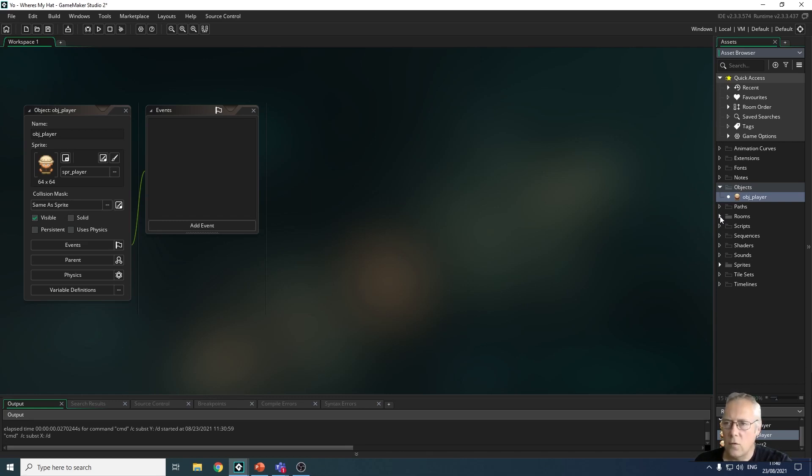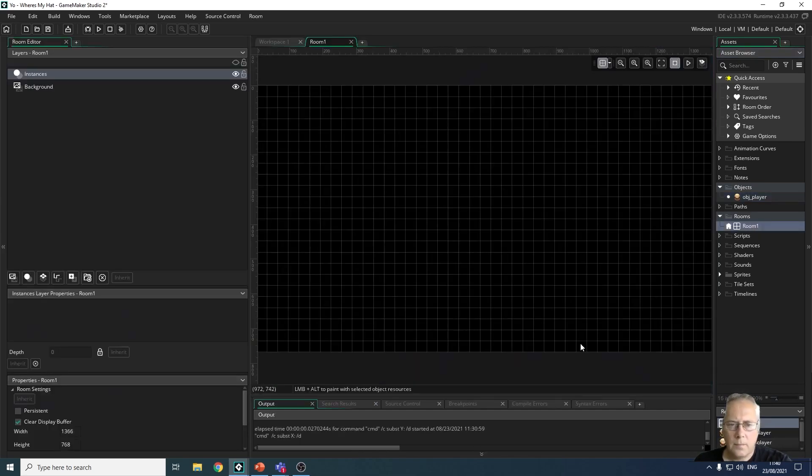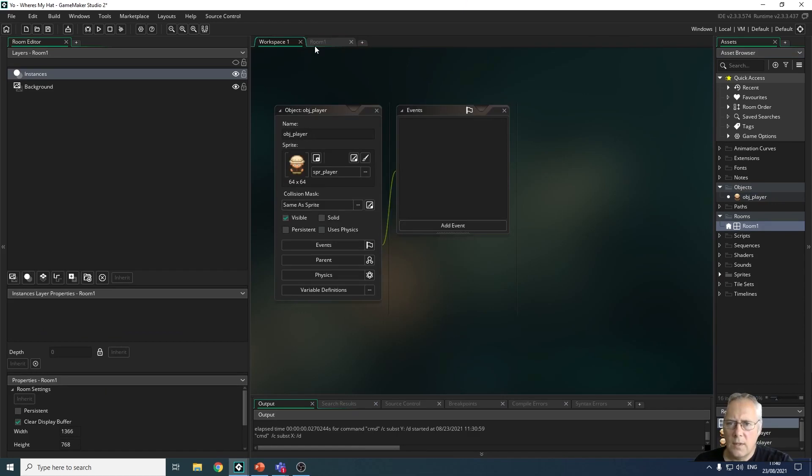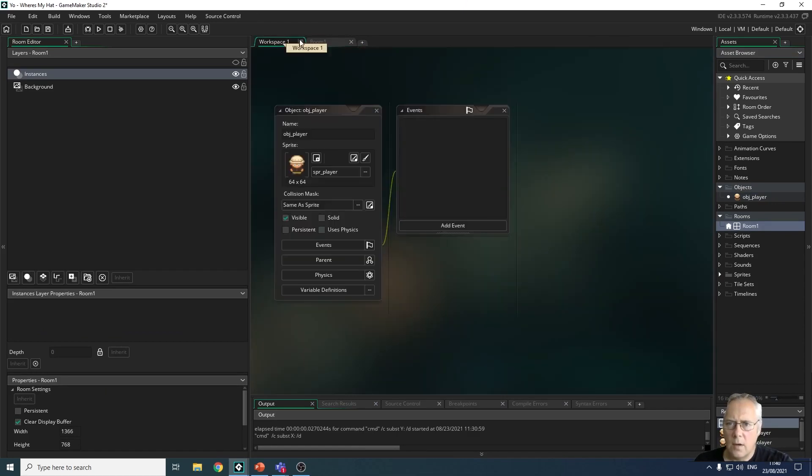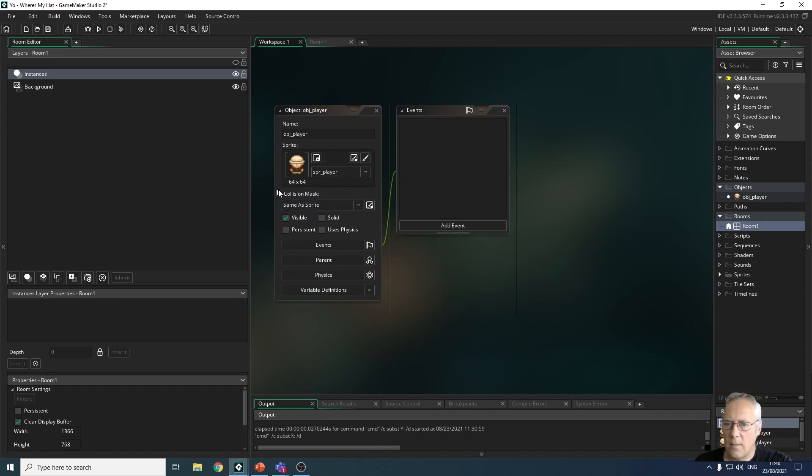I'm just going to open up this room. You'll see that I've got my workspace tab and my room tab now open at the top here. And something to bear in mind is that the size of our sprites that we're going to create in this game are always 64 by 64 pixels.